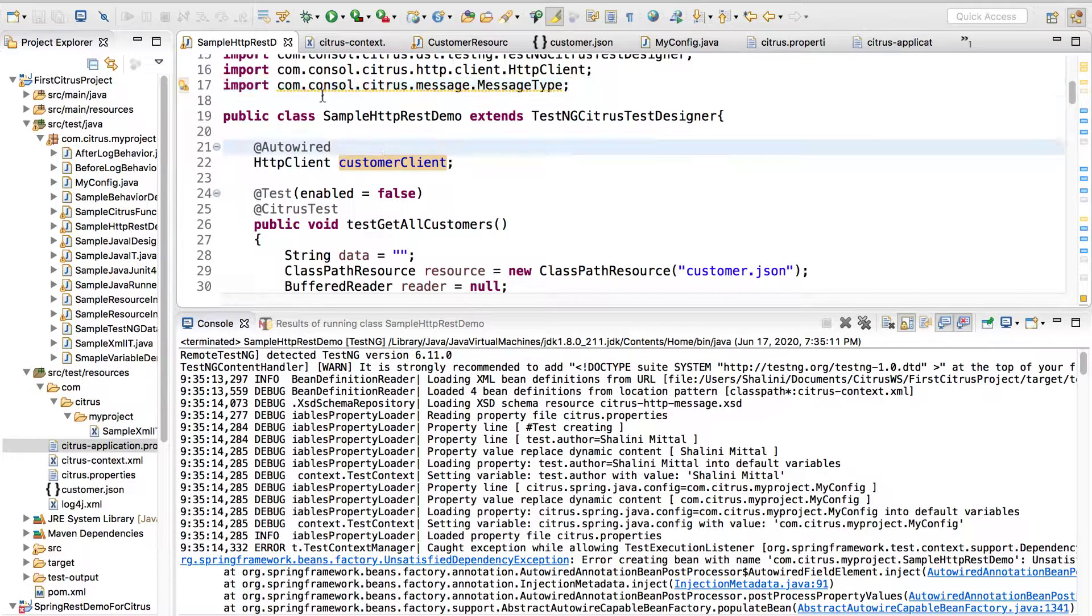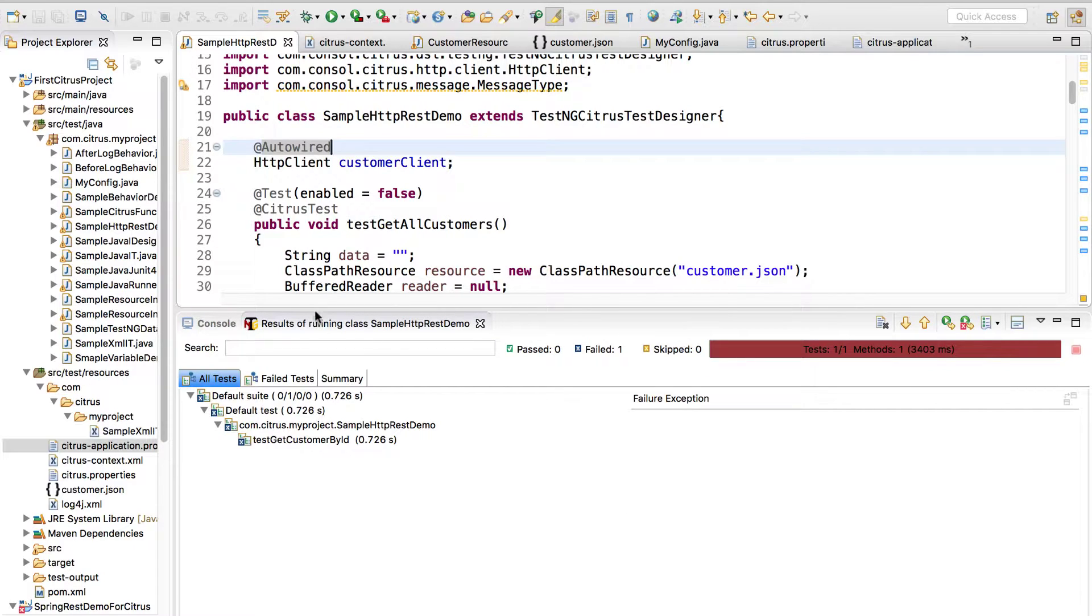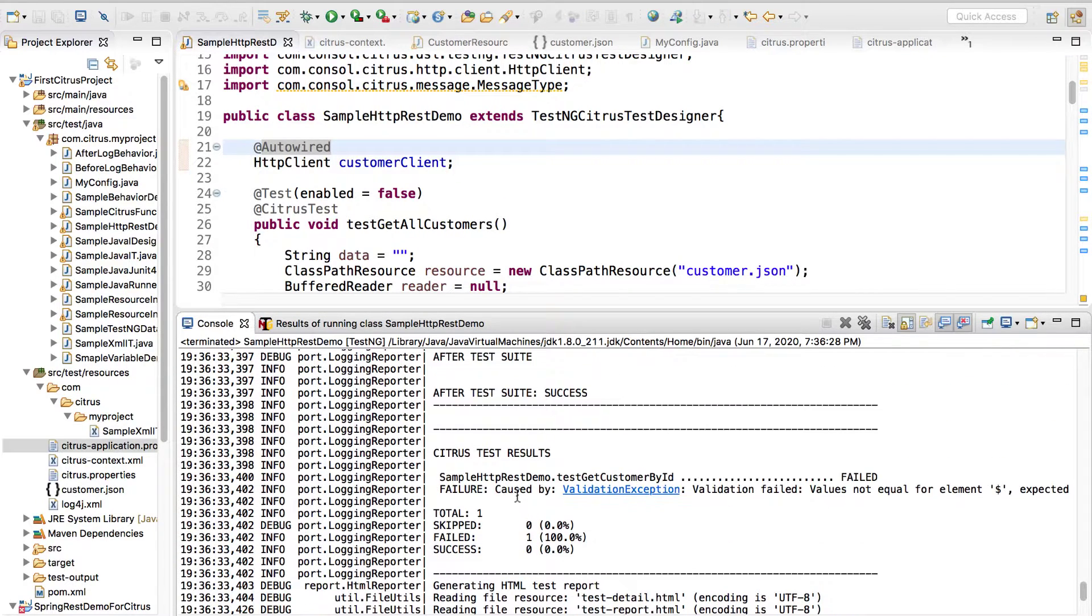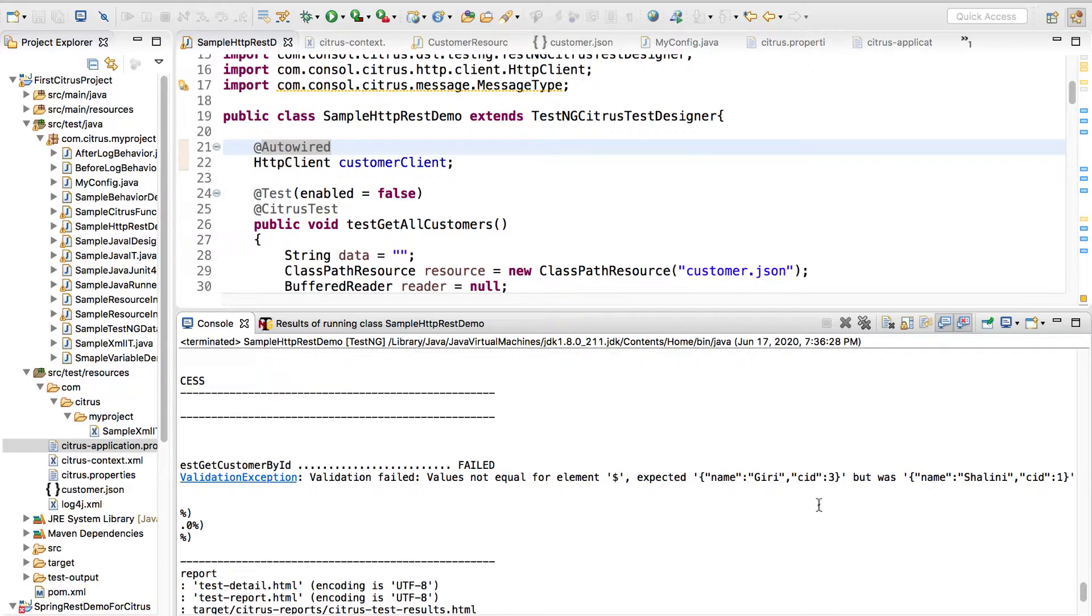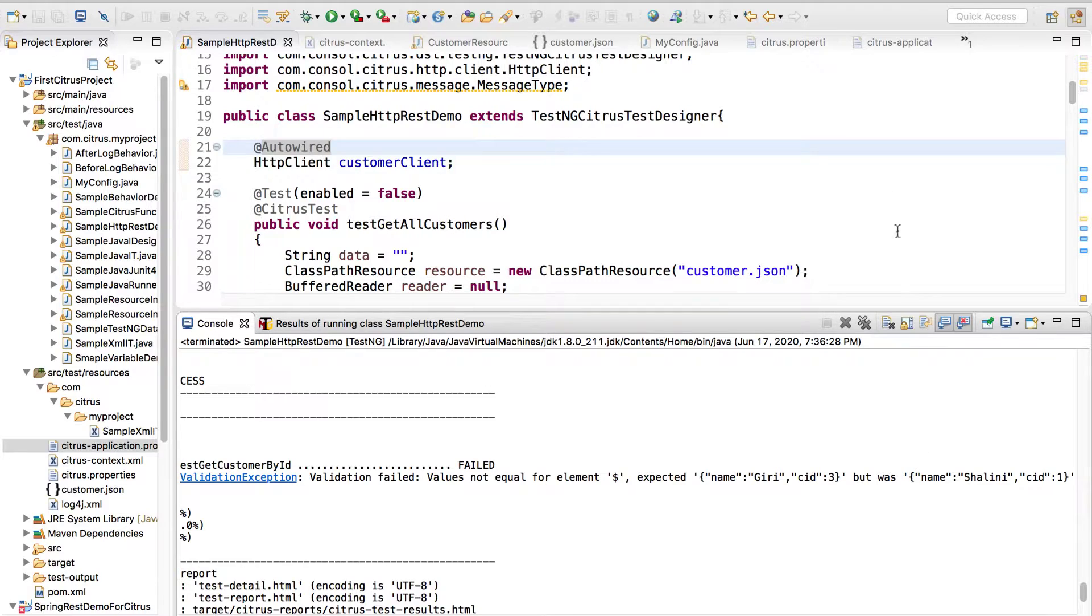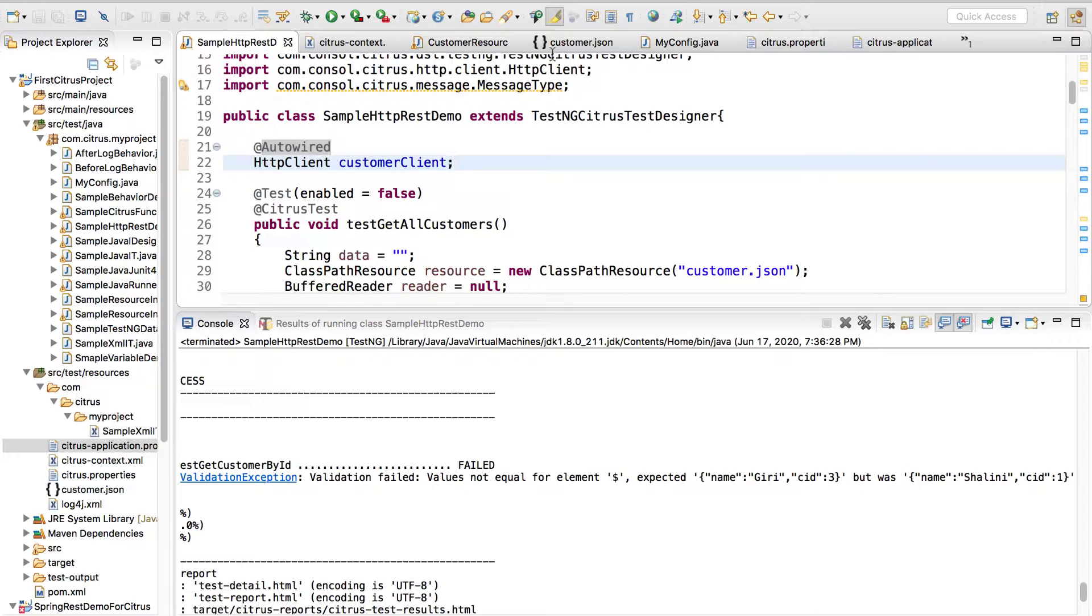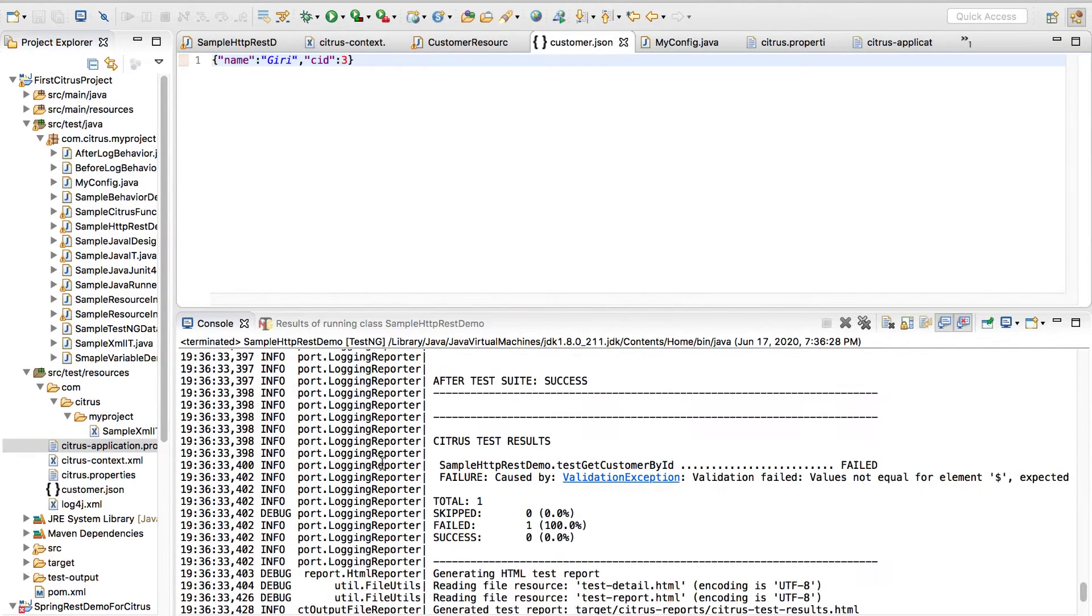Now I guess it should run, so let me say run and let's see. We have the validation exception because I'm expecting name Giri CID 3 but it was name Shalini CID 1.